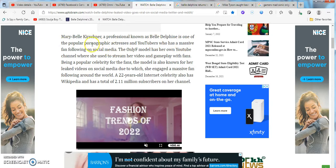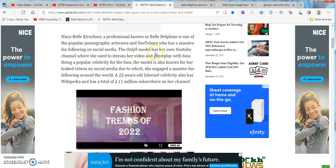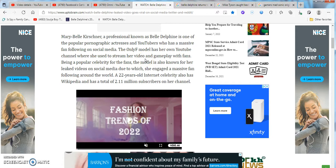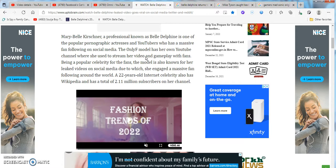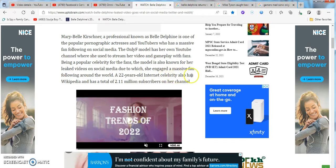Professionally known as Belle Delphine. It's one of the most popular adult actresses. A YouTuber has massive fan following on social media. The OnlyFans model has her own YouTube channel where she used to stream her own games and videos. And plays. I'm not surprised that she did. It says that she used to stream her own videos and I just read that. Being a popular celebrity and fan. The model is also known for her videos being leaked on social media due to what she engaged in a massive fan following around the world. A 22 year old on the internet today celebrates. Celebrity is also Wikipedia.